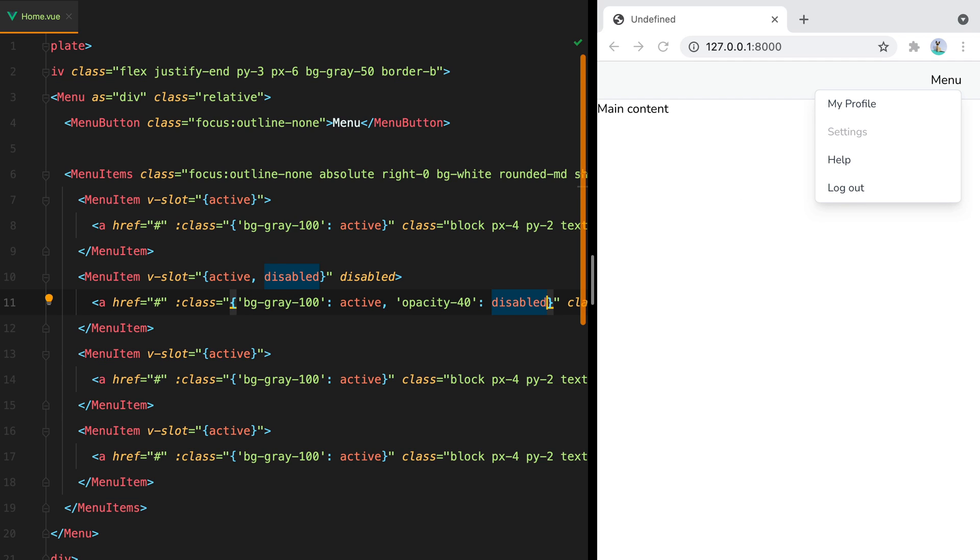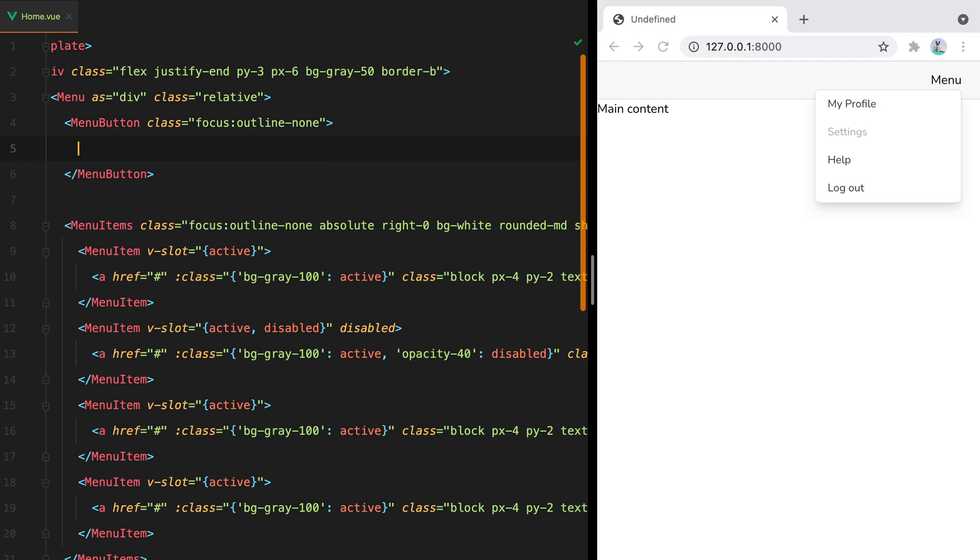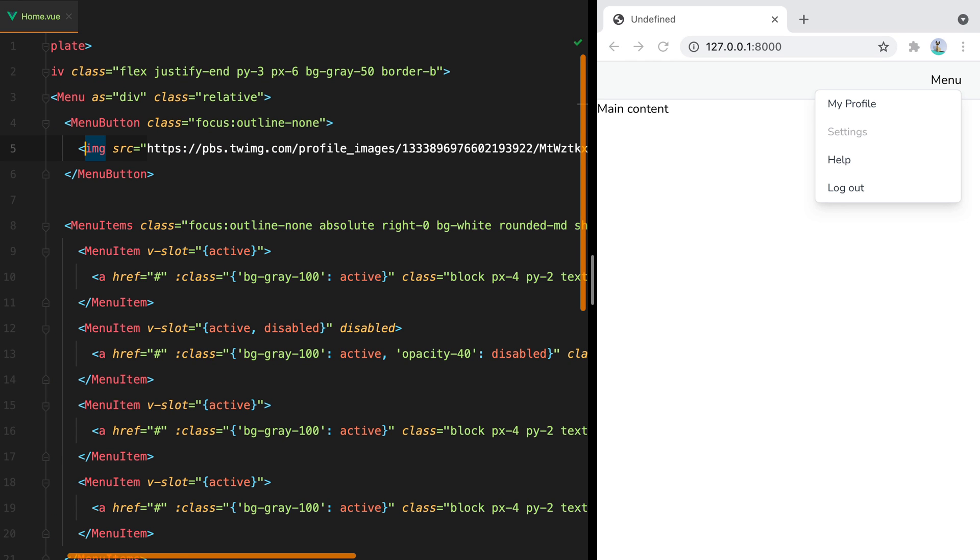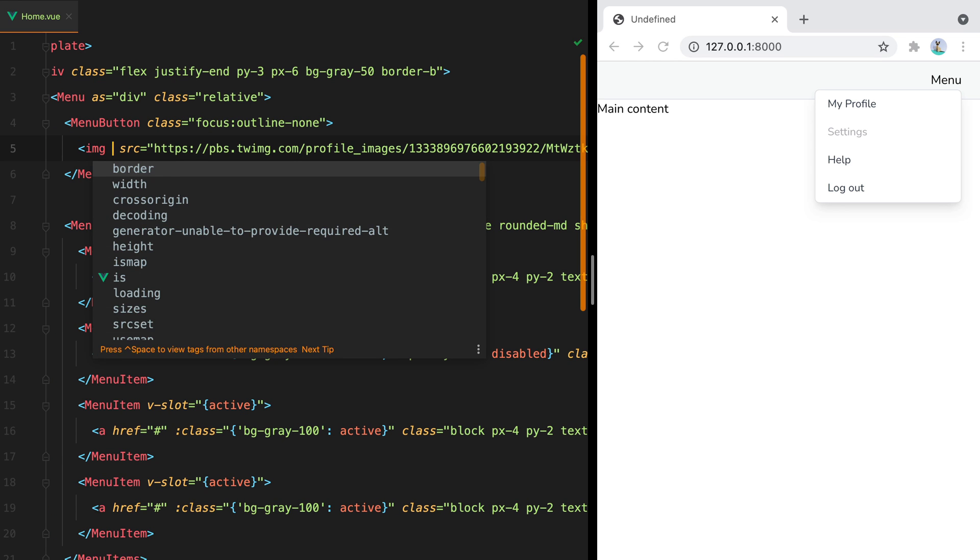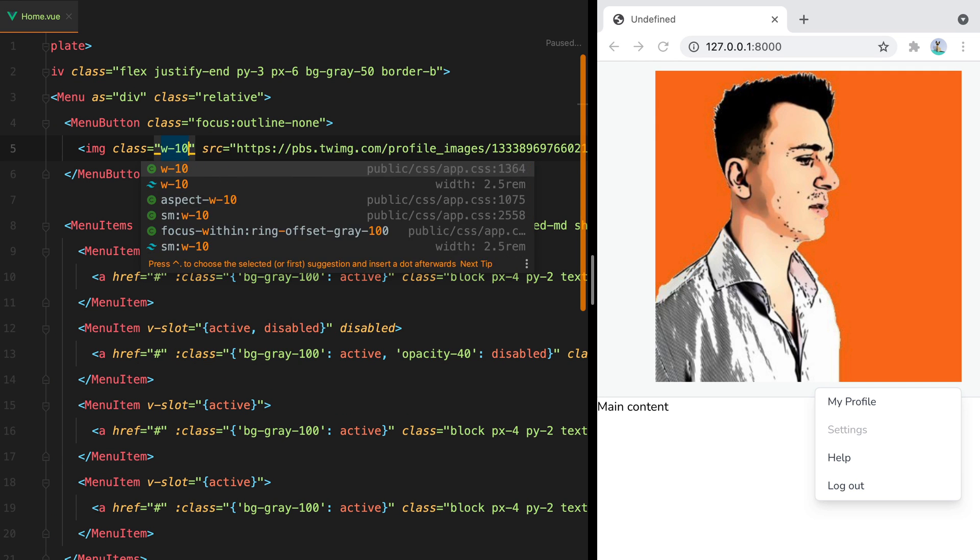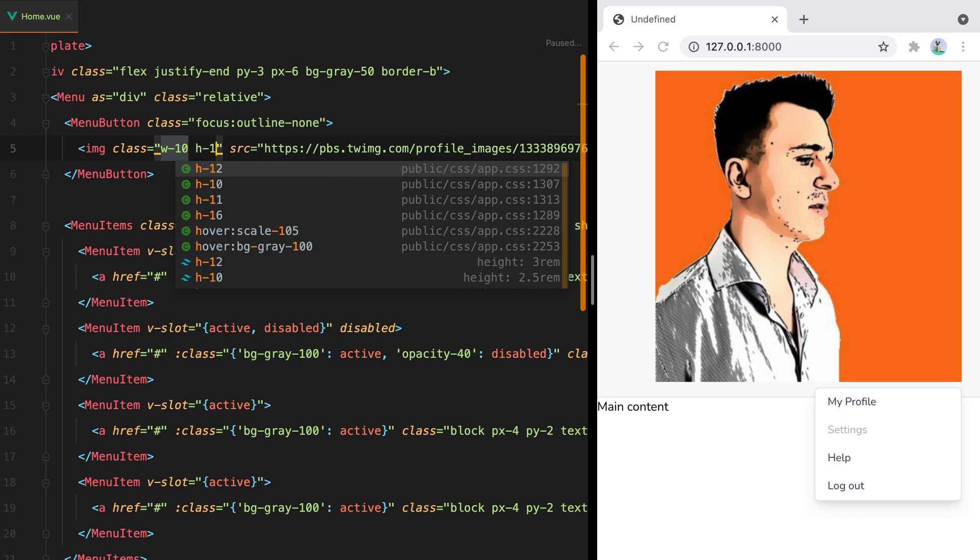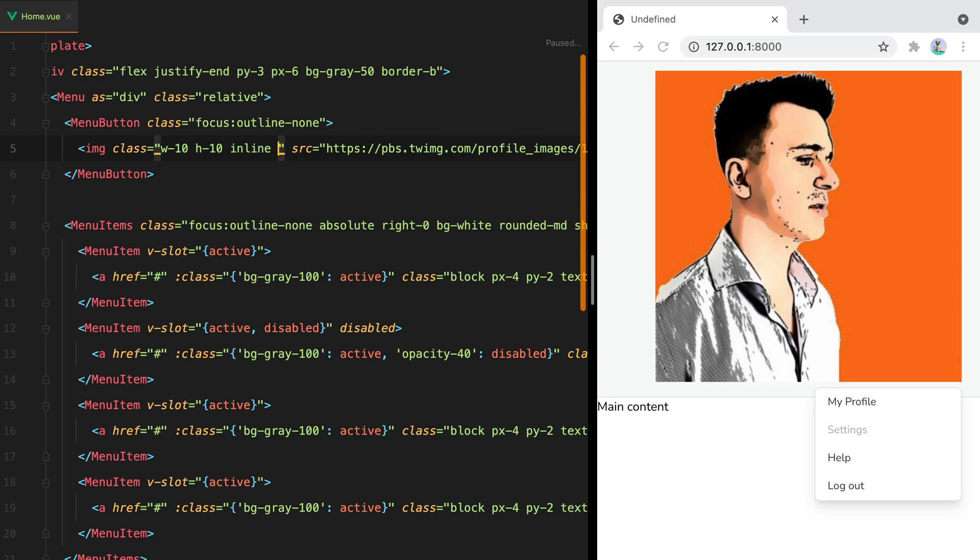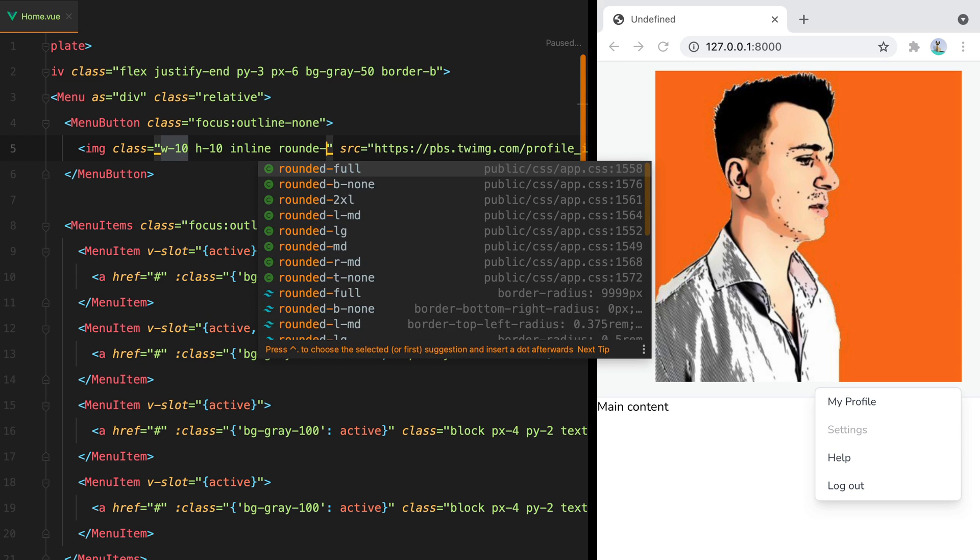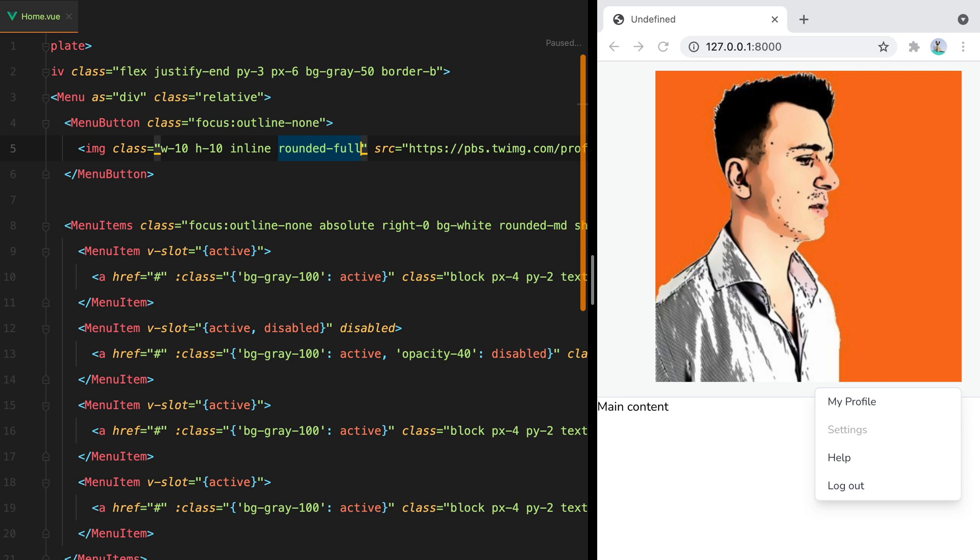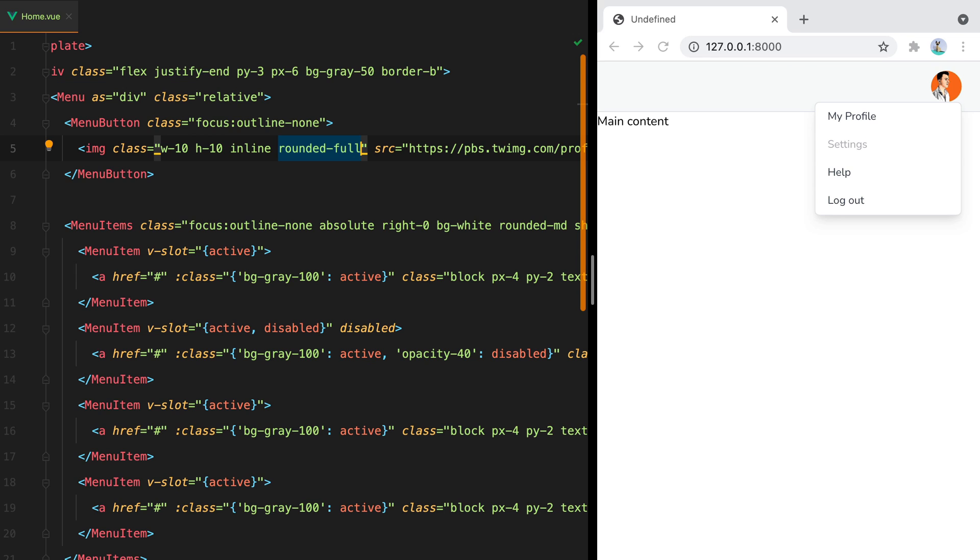Moving on, instead of having this menu text here, I would like to have the user avatar. So let's replace it with an image. I'll paste in a source. And then to style it, we could do width 10, h 10, inline, and rounded, full. That looks nice.